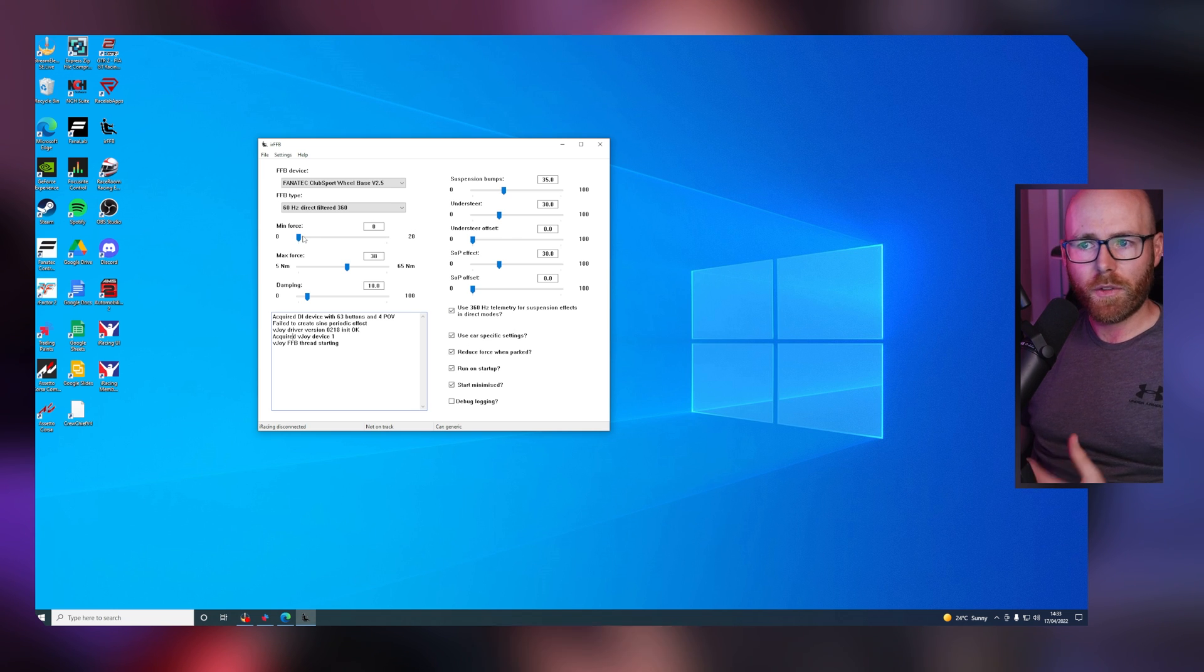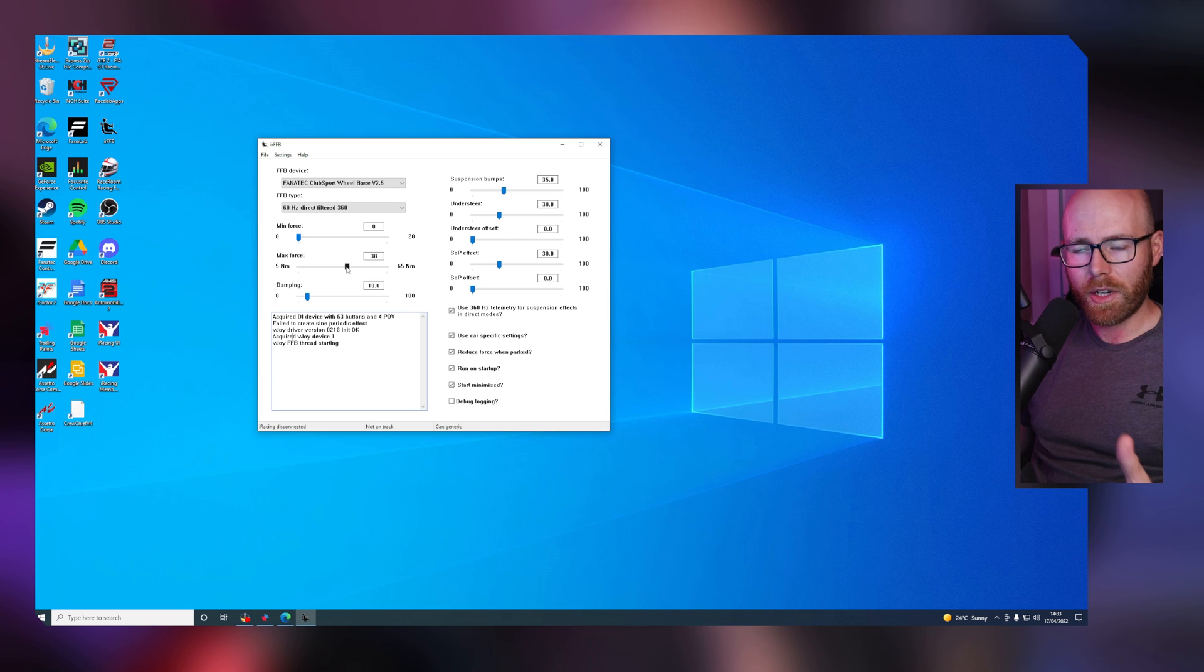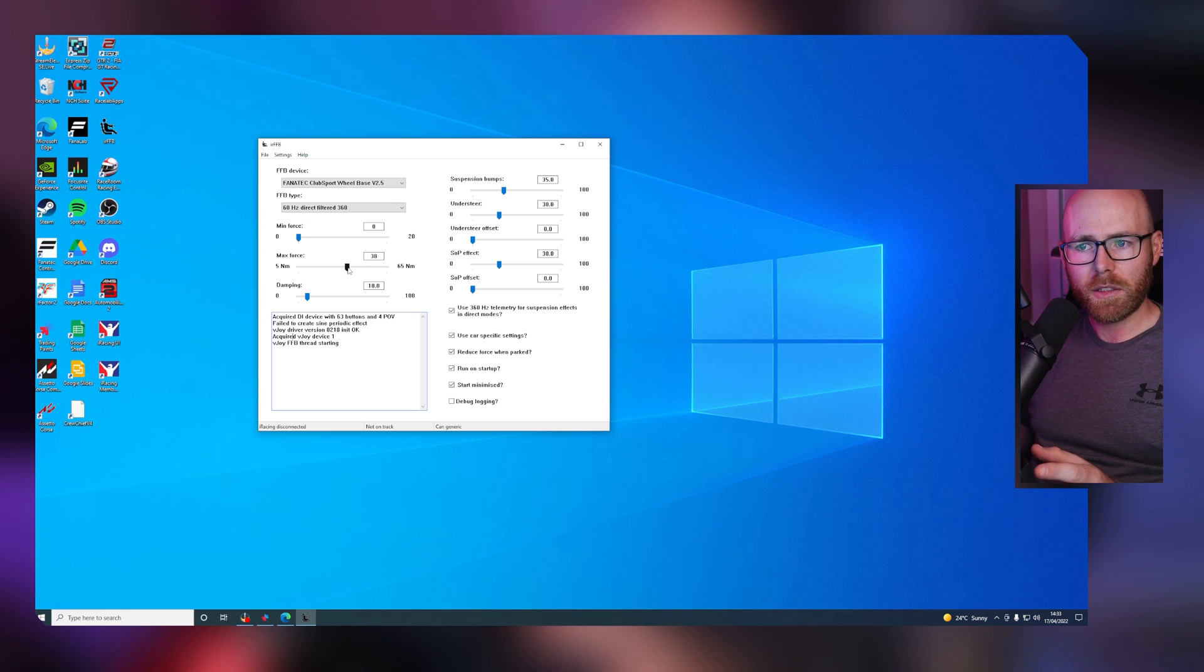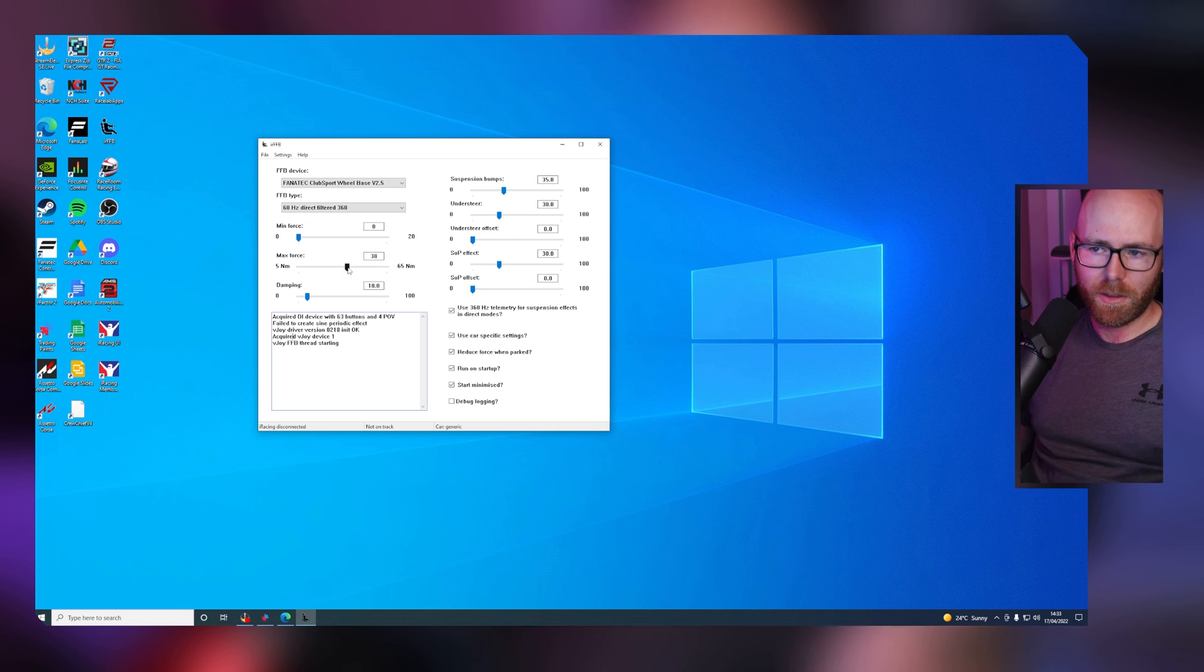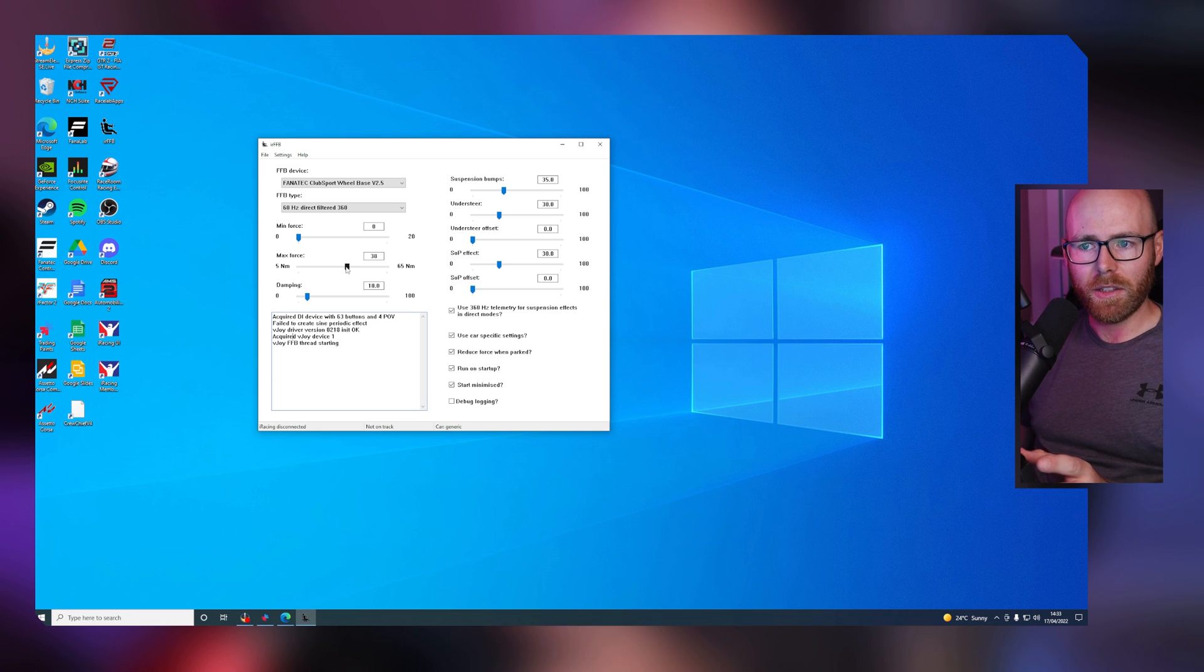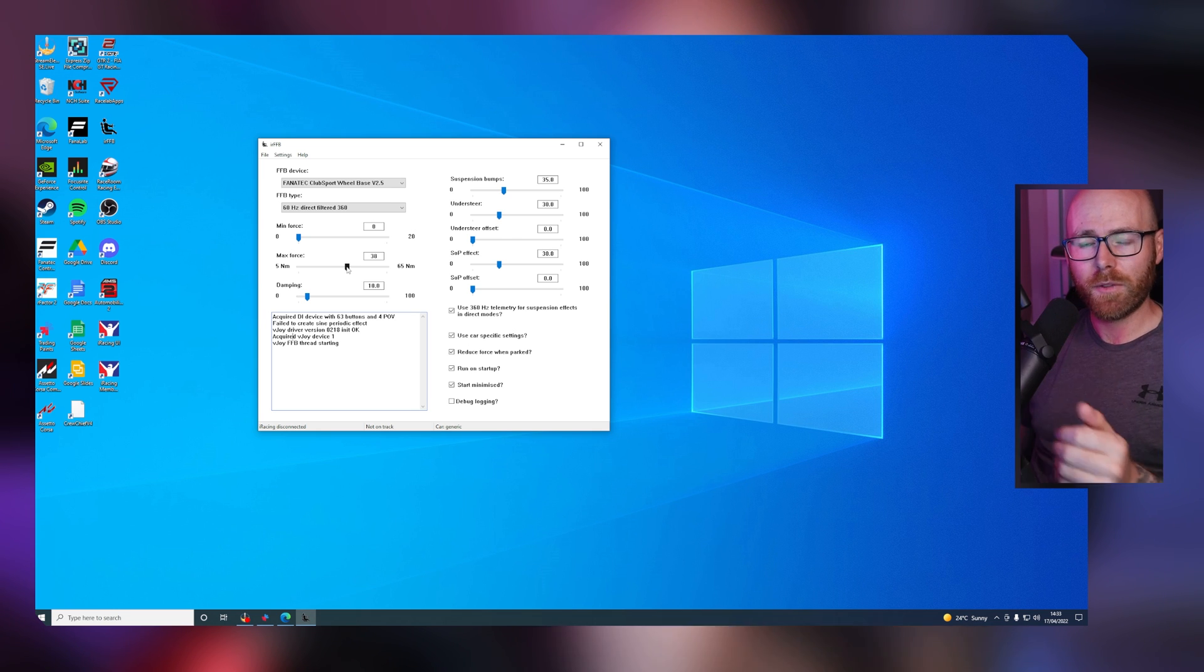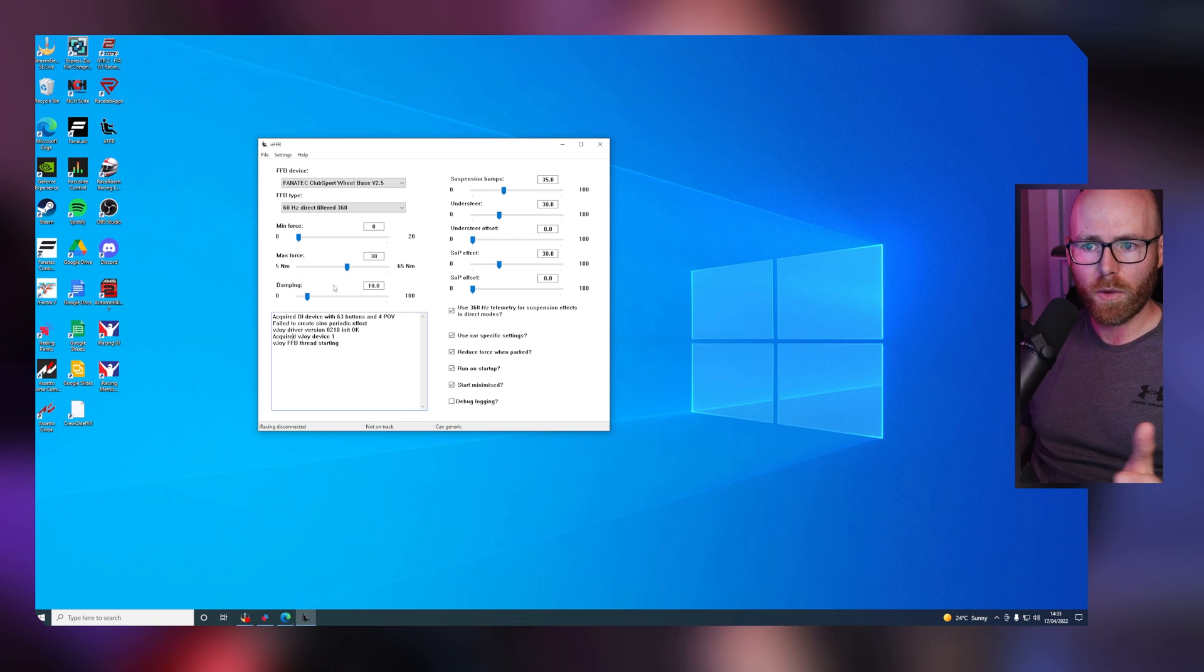So minimum force, for me I have it at zero. Max force, I have at 38. Just be careful with this, because more is less and less is more. So it actually works backwards to how you might think. The higher the number, the less force. The lower the number, the more force.